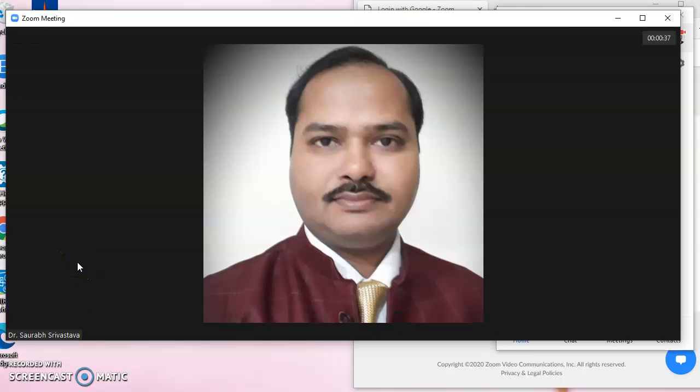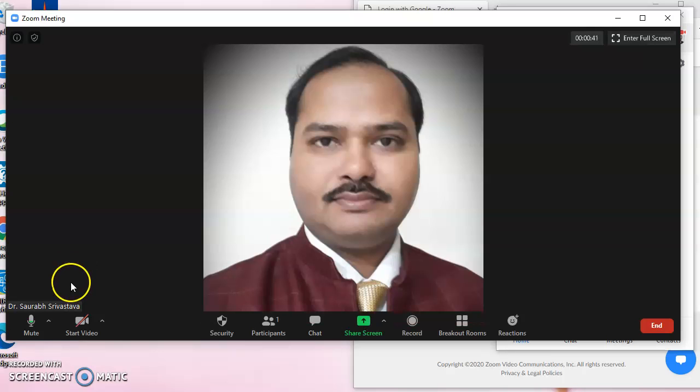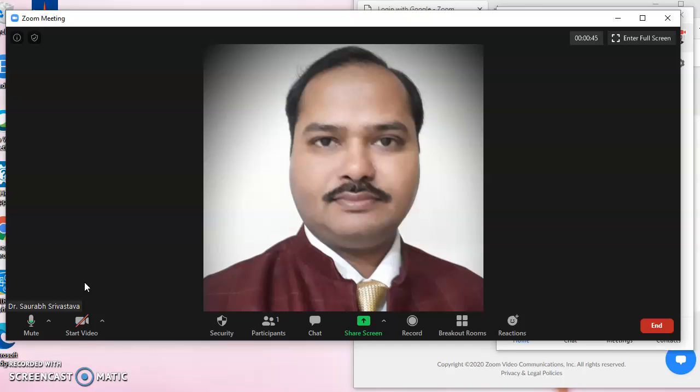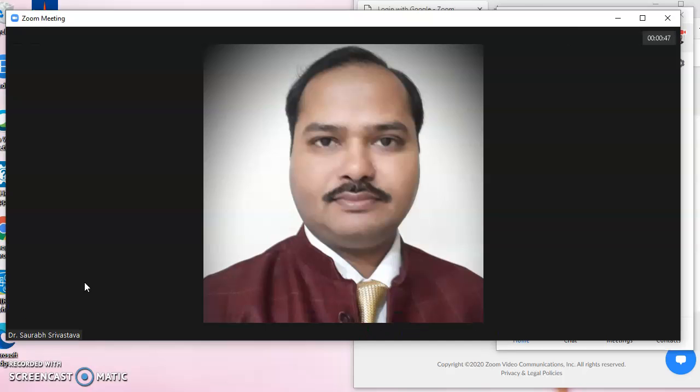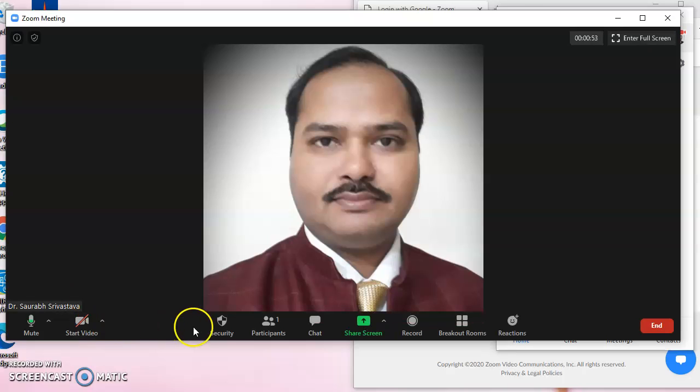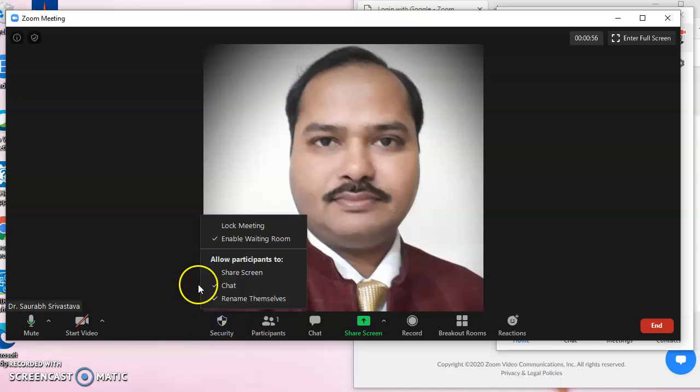They can unmute it or start the video themselves, but many times distractions occur and the host does not want the audio or video to be opened until the meeting is over. So when we look at the security settings.